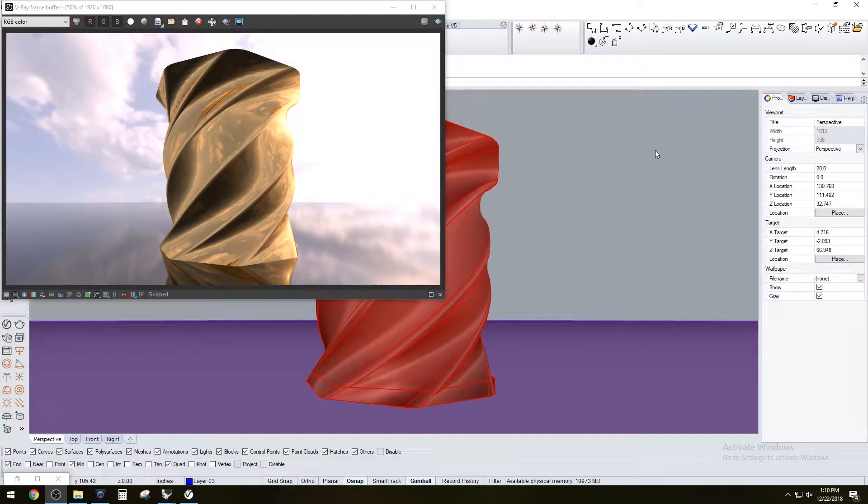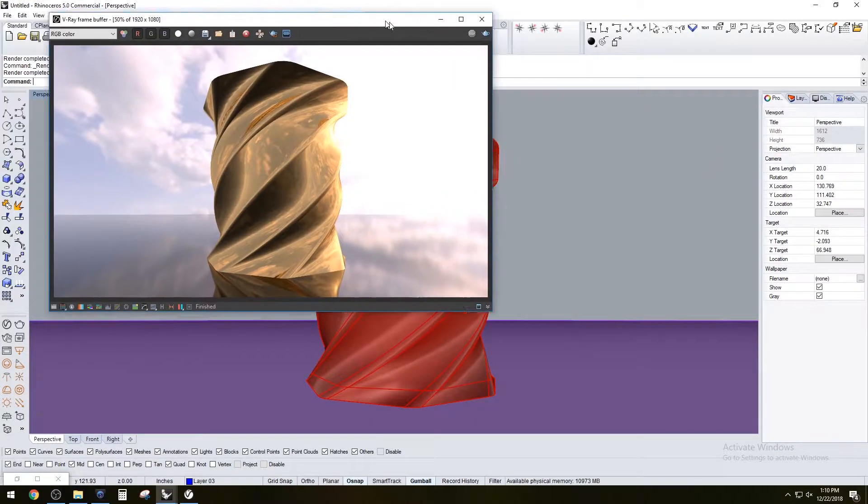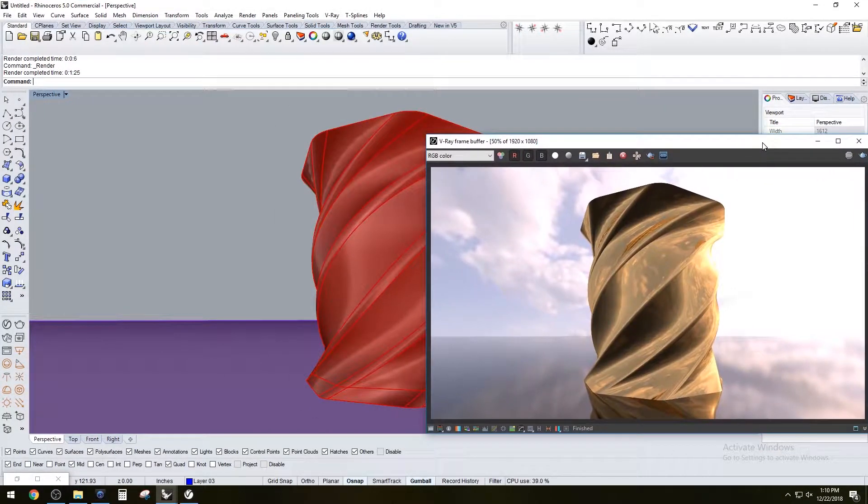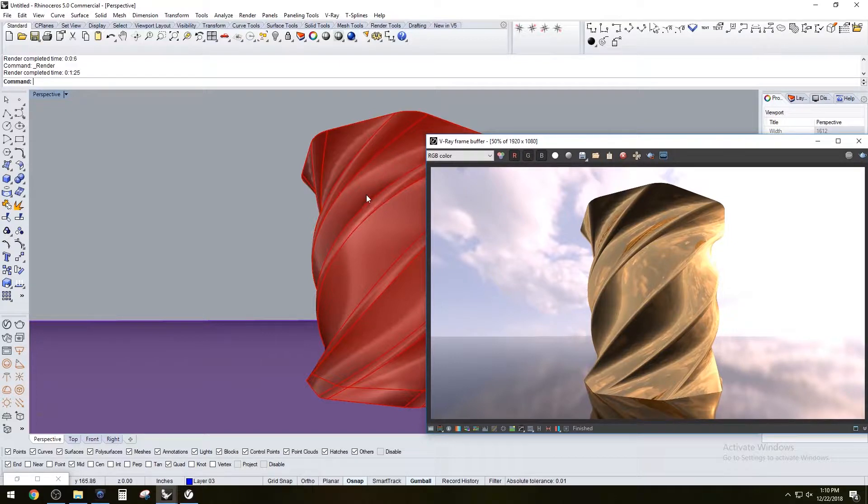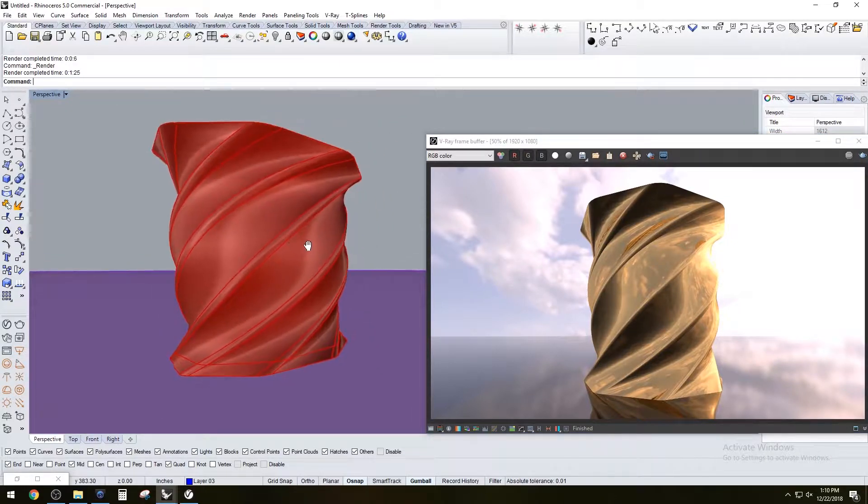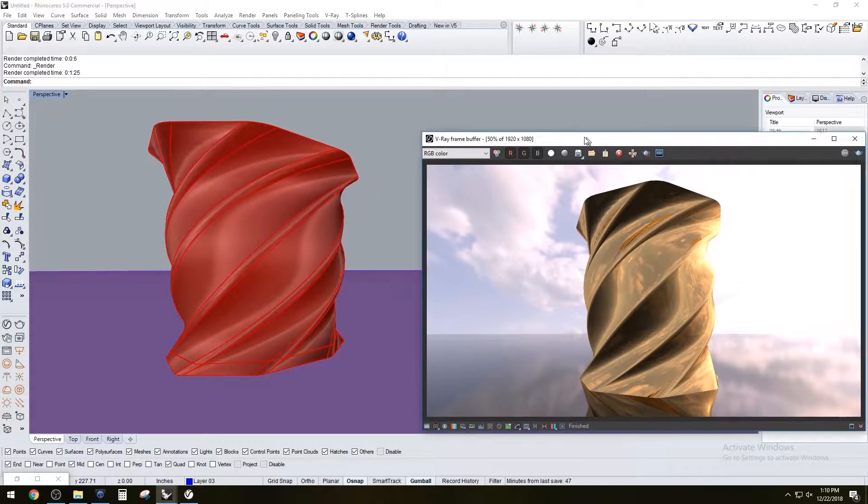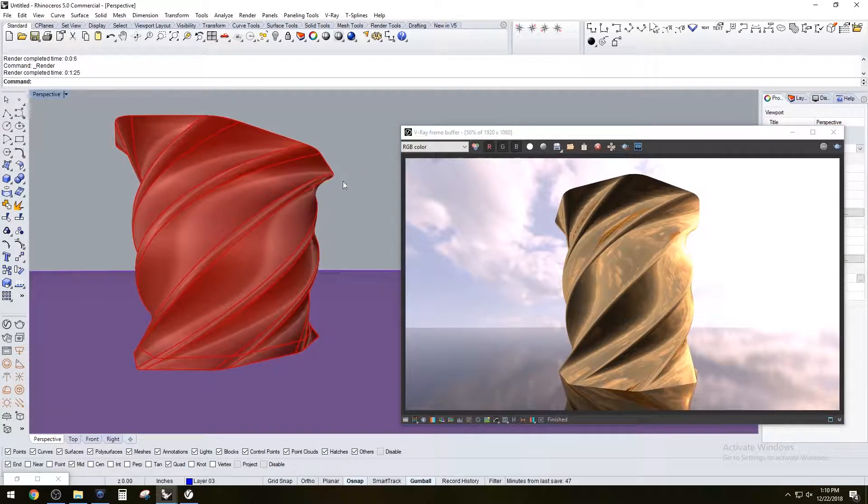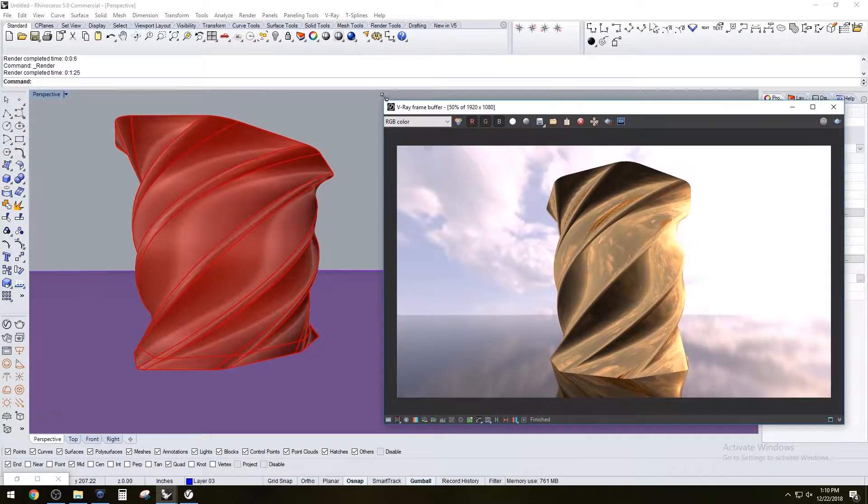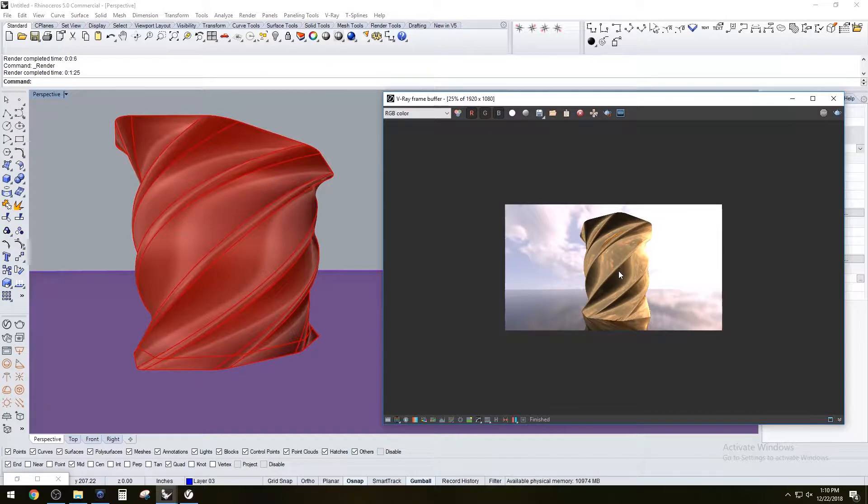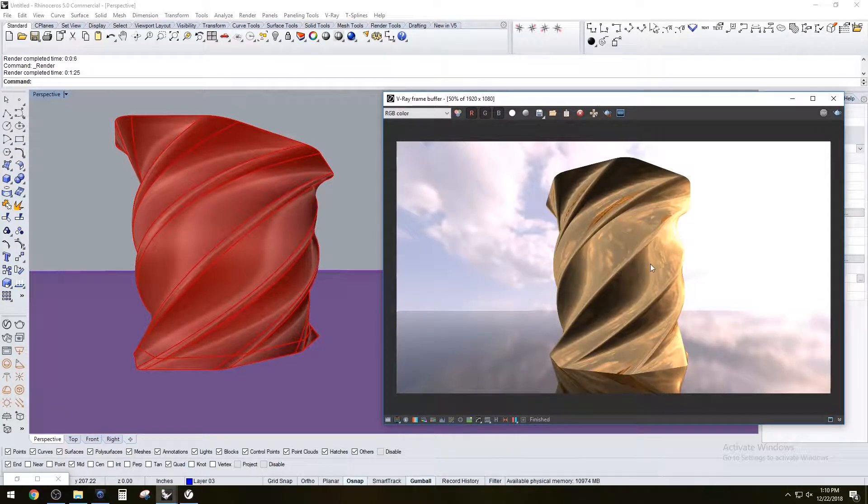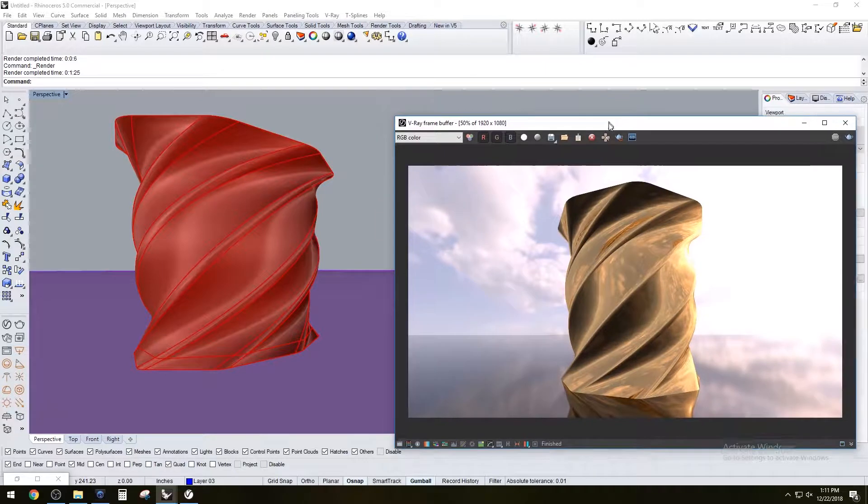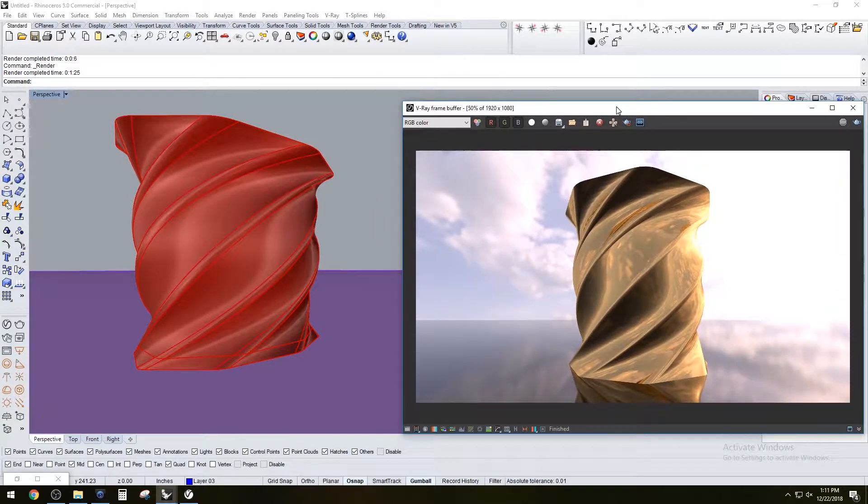Hi everyone, in this video I'll be going over a grasshopper script that allows you to create a twisted form. This can be used for architectural form finding and for 3D printing, which I've been getting into. I'll be showing you how to get this done.